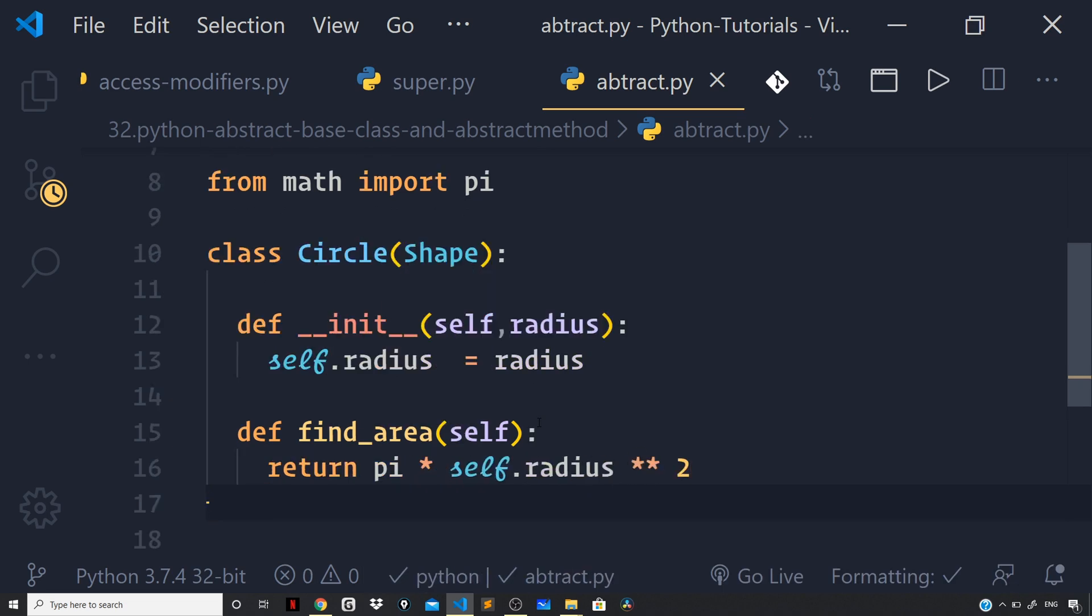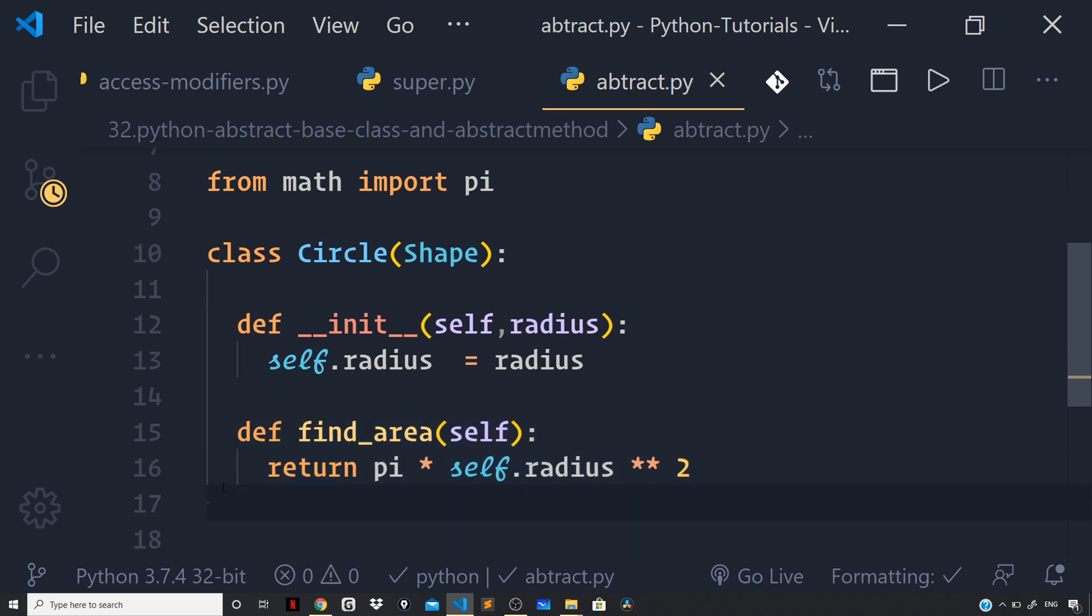Now, as a side note you cannot create an instance for an abstract class. So, all we can do is we can create an instance of our derived class which is circle and then do overriding of abstract method which you can see we are doing already.